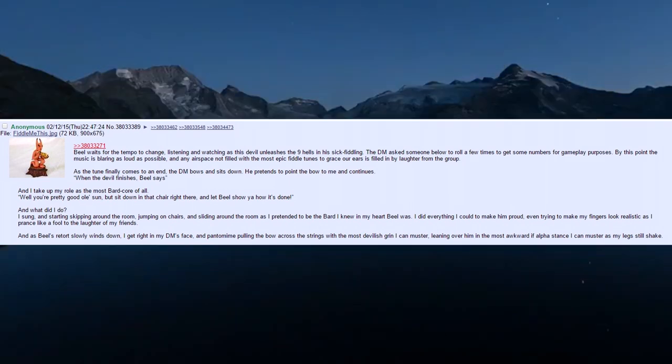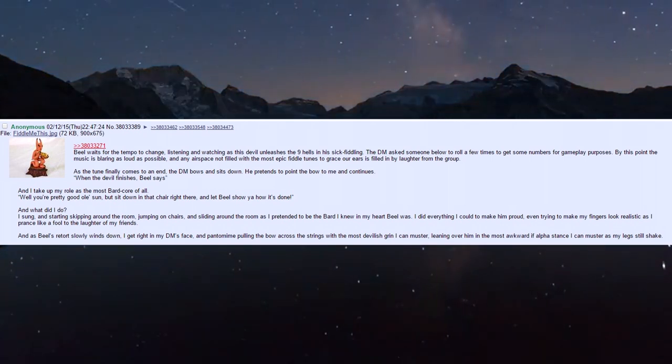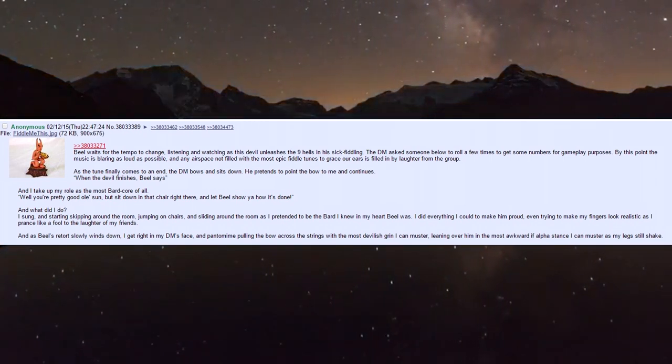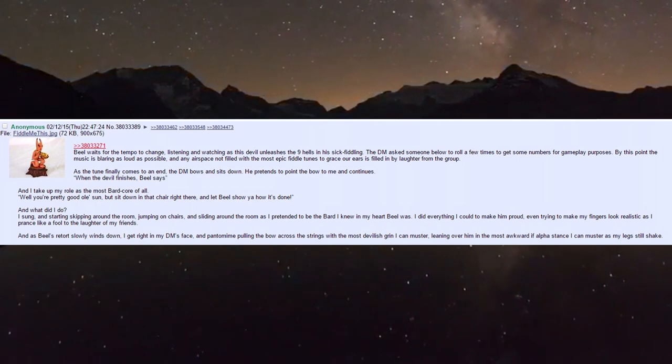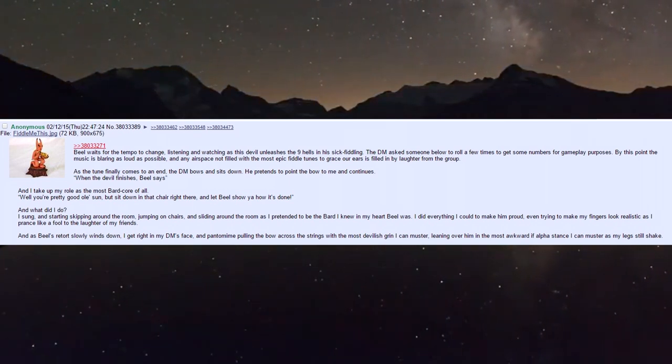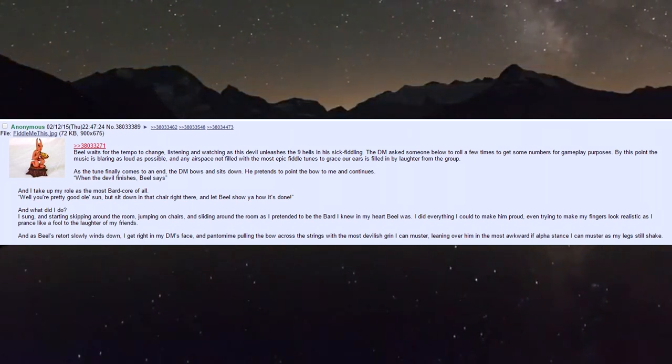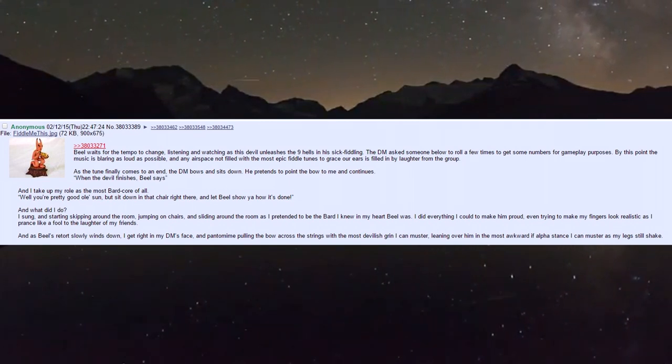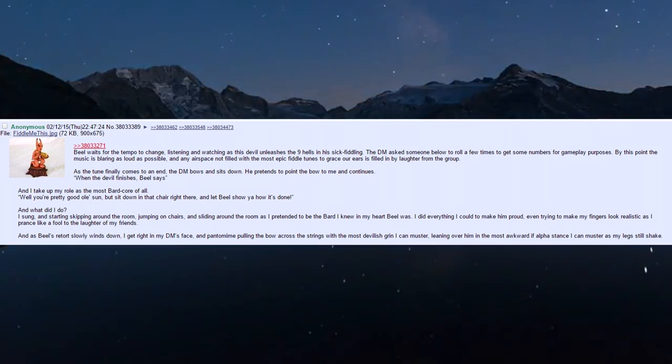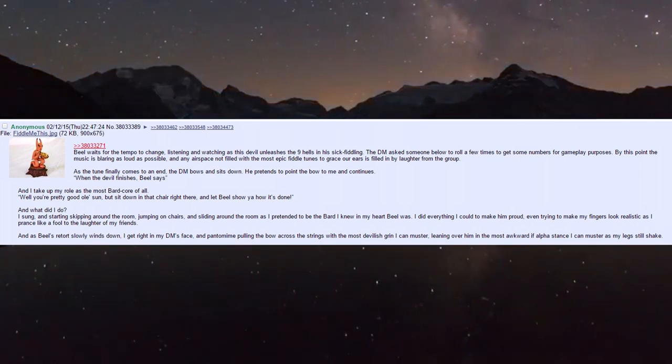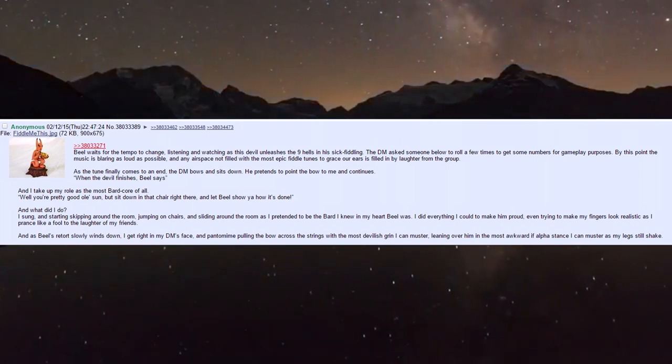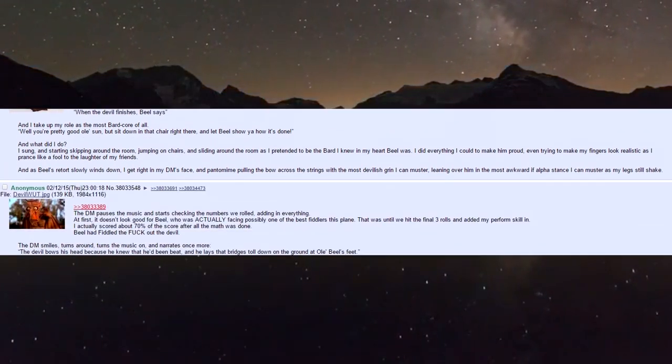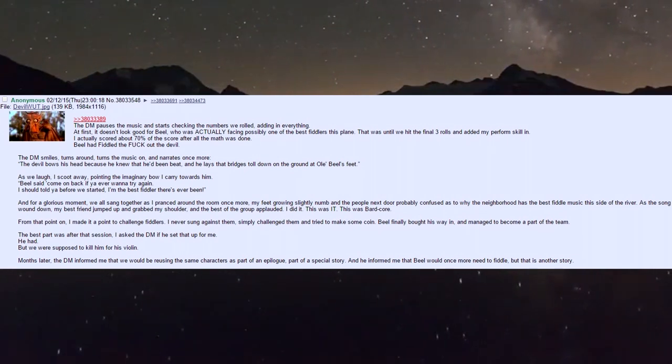I pretended to be the bard I knew Biel was, doing everything to make him pride, trying to make my fingers look realistic as I pranced like a fool to my friends' laughter. As Biel's retort winds down, I get right in my DM's face, pantomiming pulling the bow with the most devilish grin.